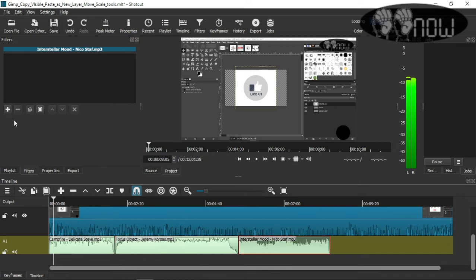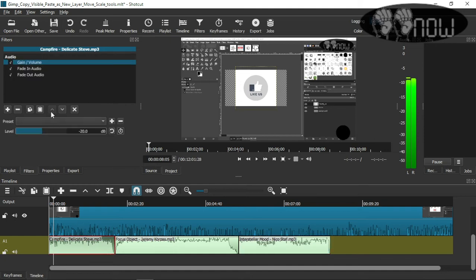So I go here, I adjust it, I like the way it looks, and then I hit 'copy'.